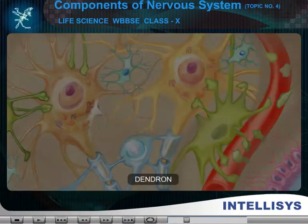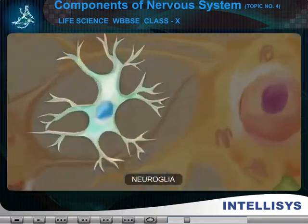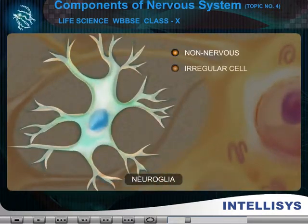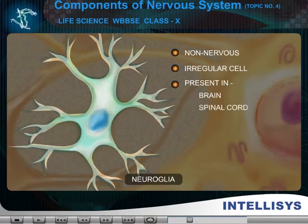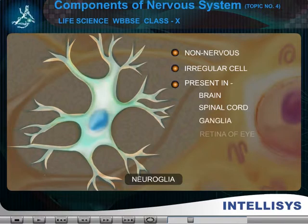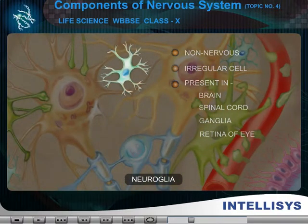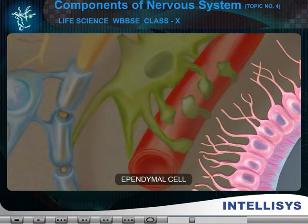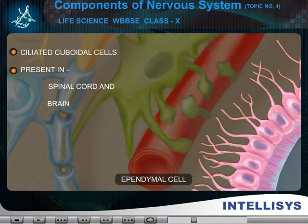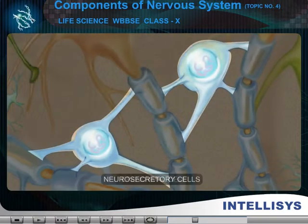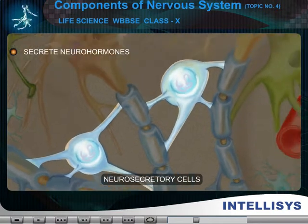B. Neuroglia — non-nervous irregular cells present between neurons in brain, spinal cord, ganglia and retina of eye. C. Ependymal cells — ciliated cuboidal cells that lie in the cavity of spinal cord and brain. D. Neurosecretory cells — brain cells that secrete neurohormones.